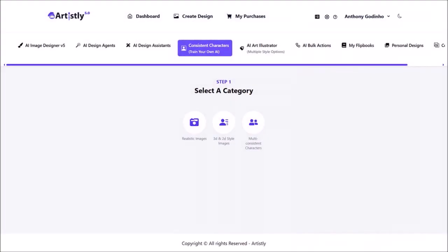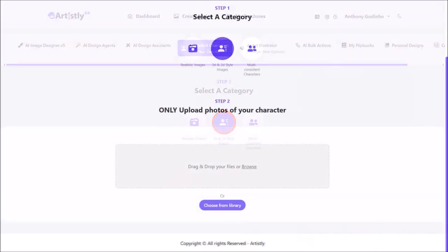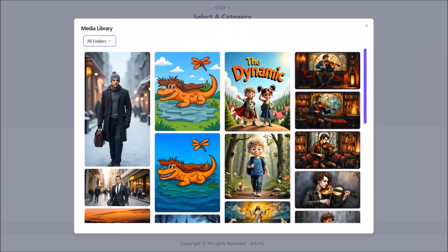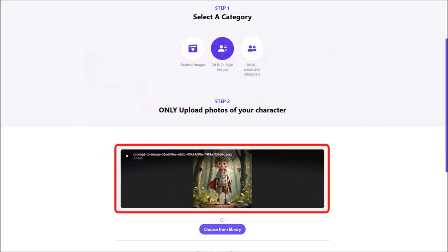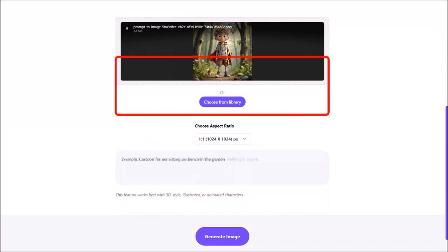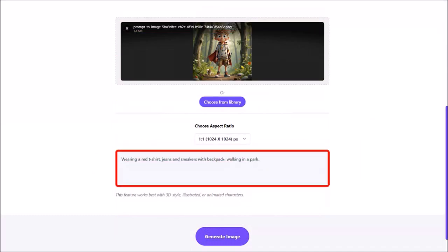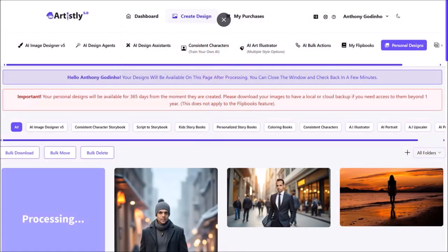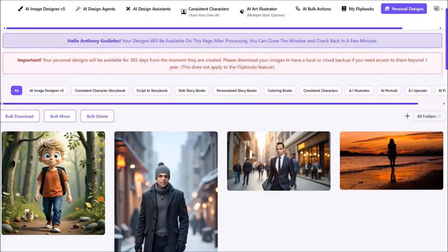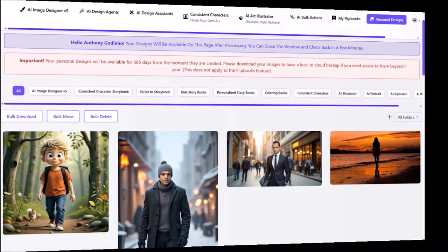Let's move on to the next example. I'll go back to Consistent Characters and now show you the 2D and 3D style option. I'll click on Choose from Library and in the Media Library scroll down and choose this image. Here is the image. I'll scroll down and enter my prompt: wearing a red t-shirt, jeans, sneakers, and walking in the park. Then click on Generate Image. It redirects to the Personal Design section — give it a few seconds. And here is the image.